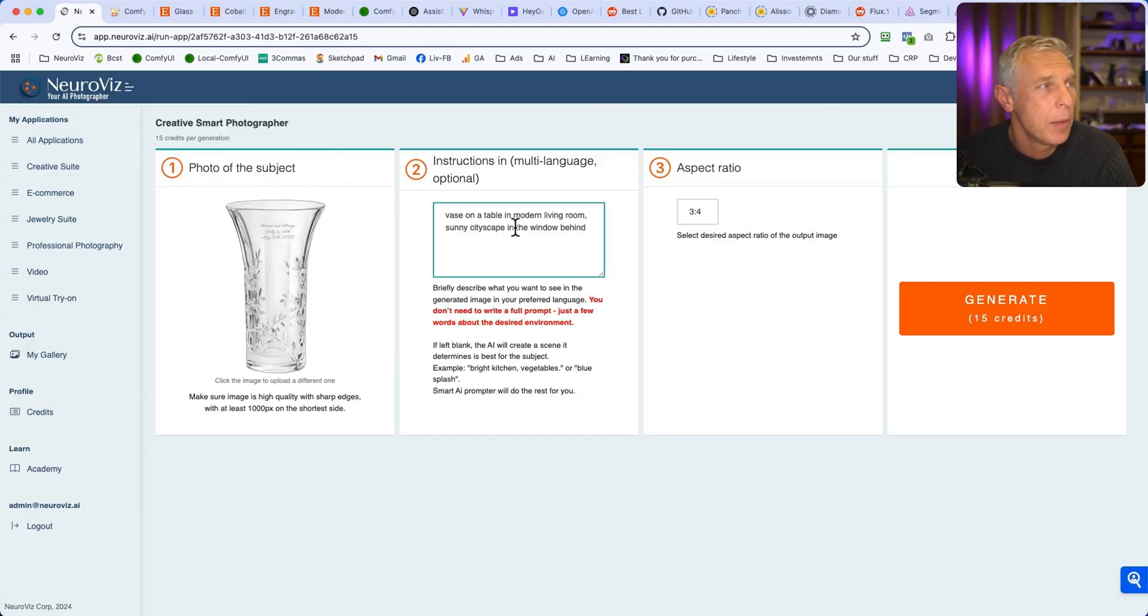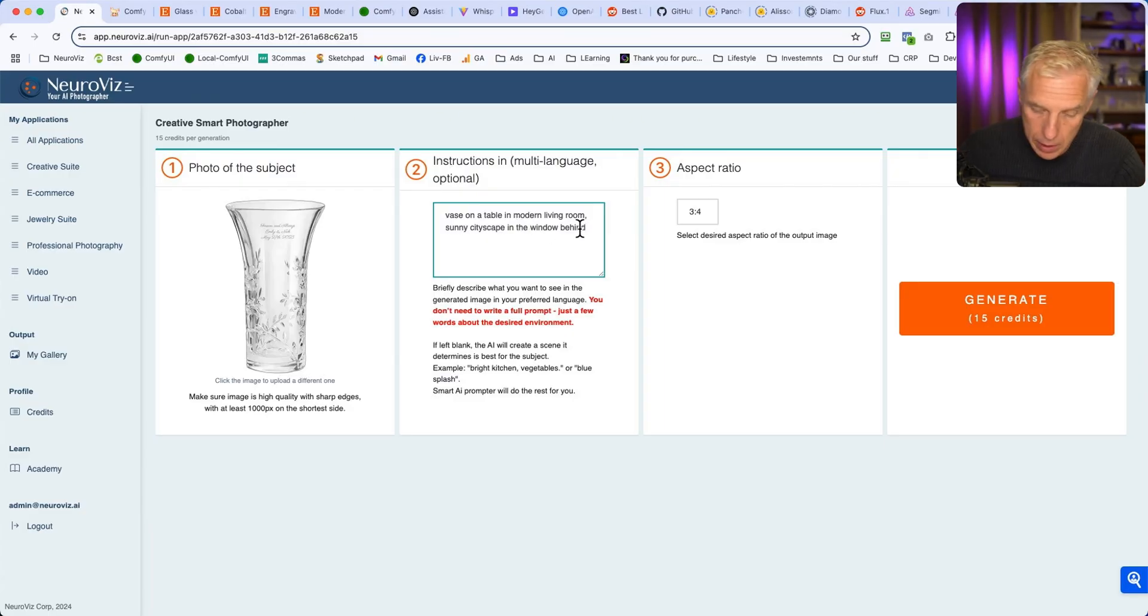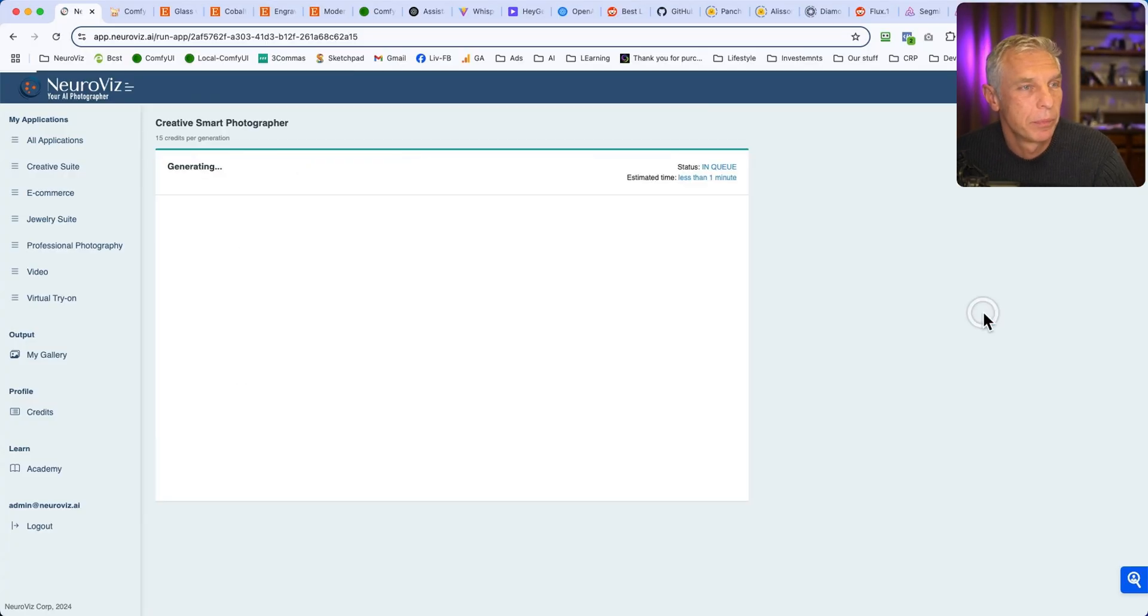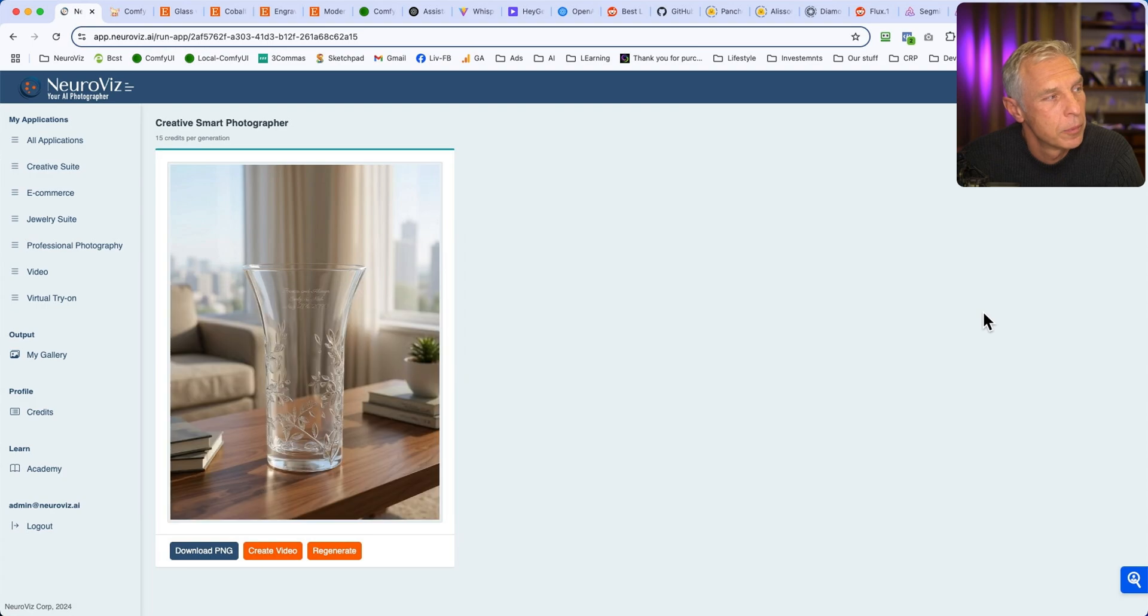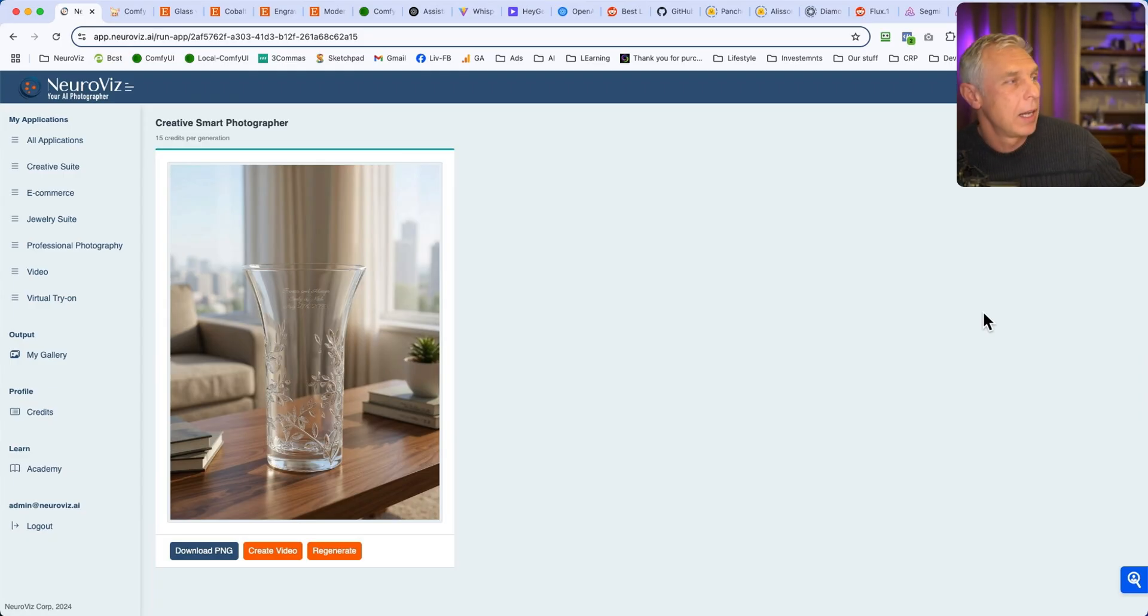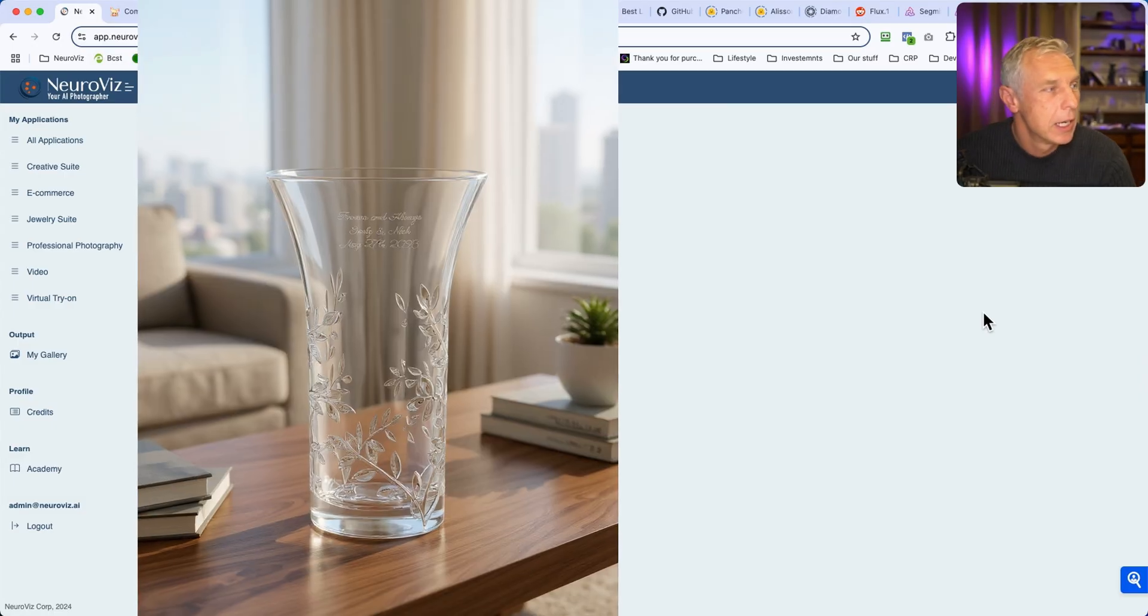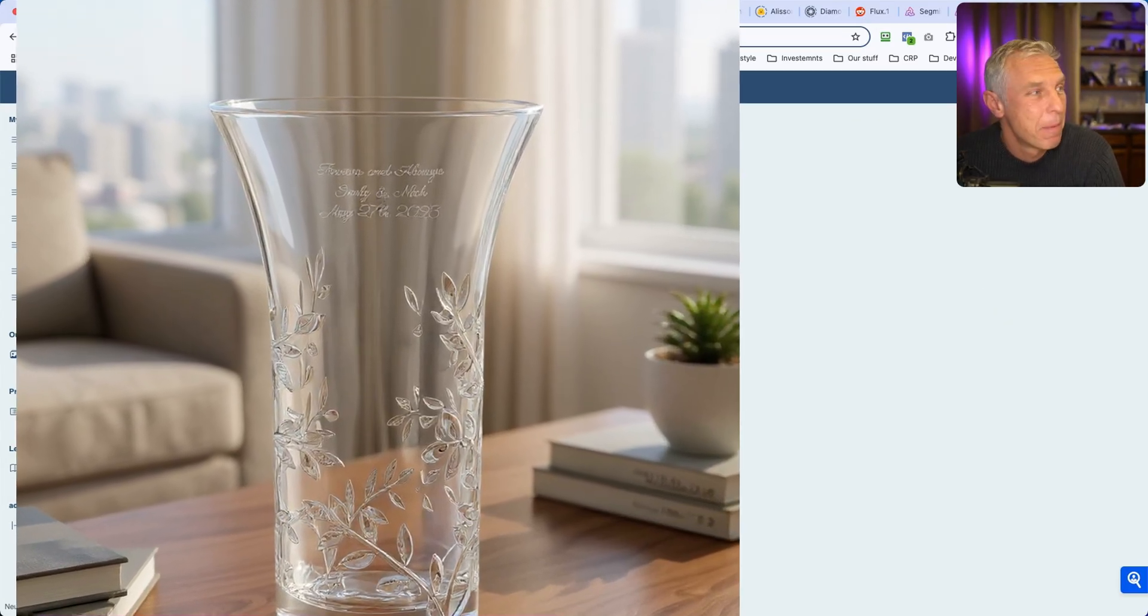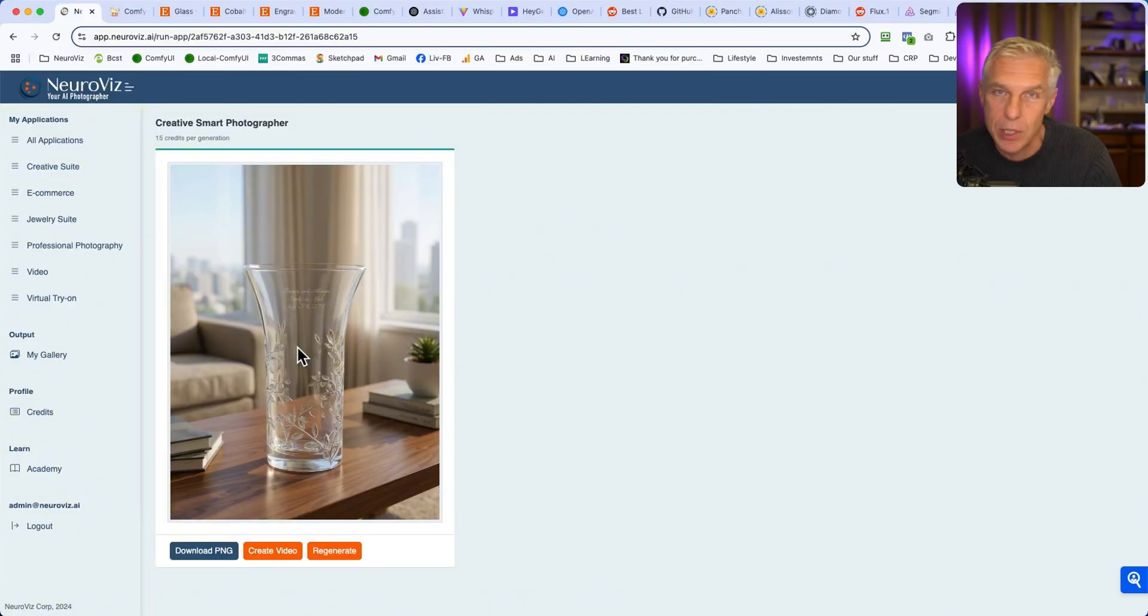And then of course, you need to change the prompt. Vase on a table in modern living room, sunny cityscape in the window behind. Easy, super easy prompt. Generate. Okay. Sunny room. Cityscape on the window. Living room. Well, it's a close-up of the subject. So there is not much, but it's more like living room, right? Look at this. We can see it through the glass. And it's real. I mean, it's a real photo. You can't distinguish that it's a generation.